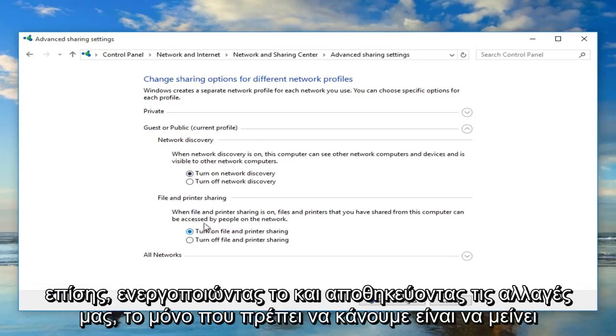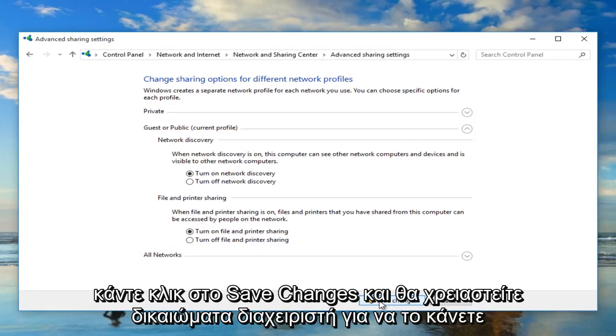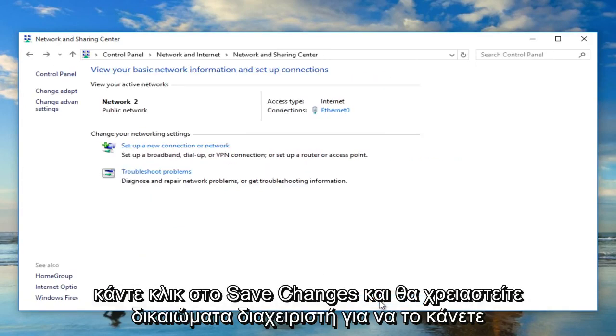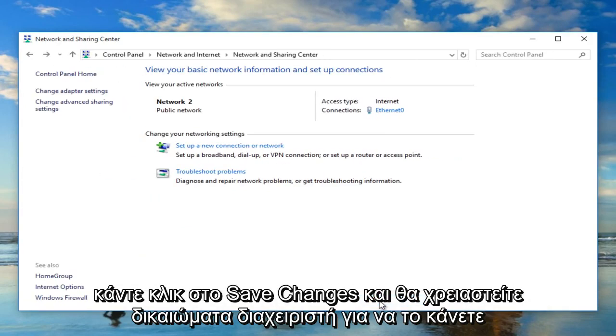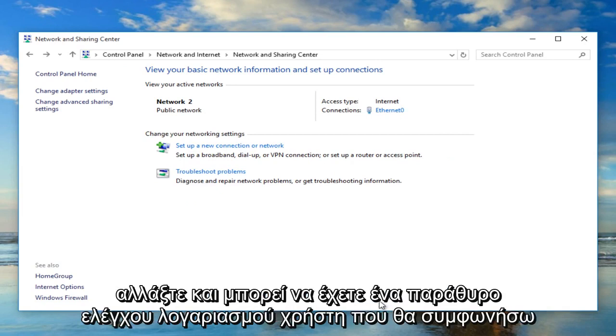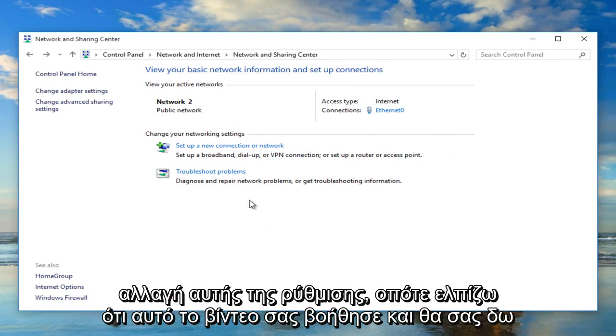And to save our changes all we have to do is just left click on save changes. And you will need administrator privileges to make that change. And you might have a user account control window pop up just agreed to changing of that setting.